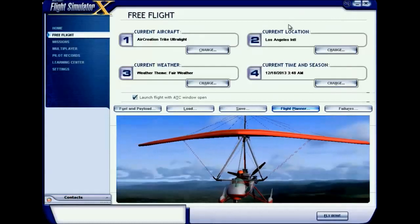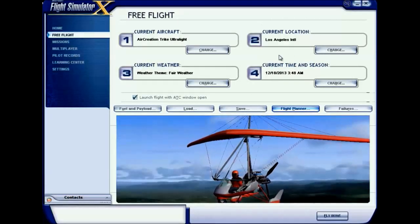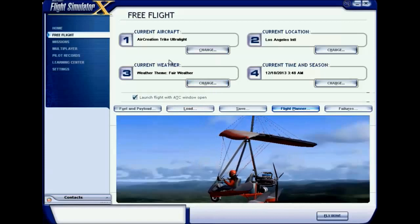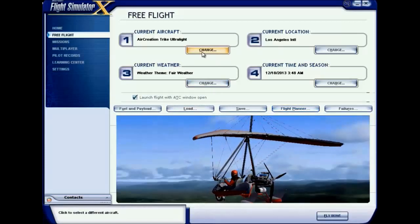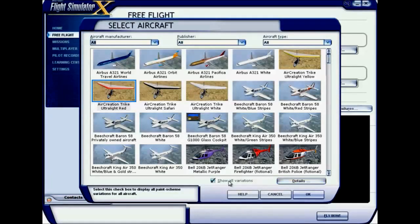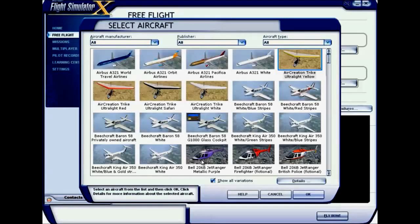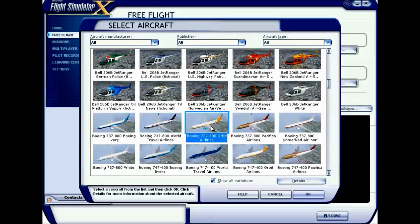Now change your aircraft if you want by clicking the Change button. You can see a lot of aircraft here. If Show All Variations is not selected, you'll only see a few. Tick that box to see all variations and colors. I'm selecting Boeing 737-800 Orbit Airlines as my aircraft and clicking OK.